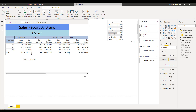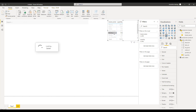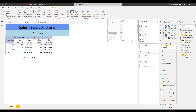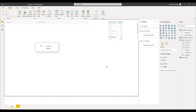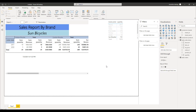For example, if you select Richie in the other visual, it will pass Richie to your paginated visual and it will show Richie as the brand data. As you can see, it has now changed to Richie. Selecting Sun Bicycles will cause the paginated report to also change to Sun Bicycles. The cross-filtering is working correctly between the visuals and the paginated report.